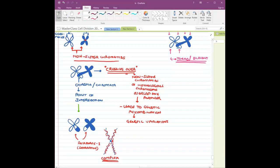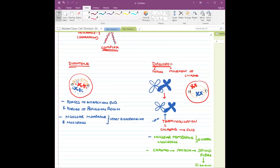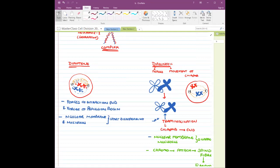After chiasma formation we move into diakinesis. In diakinesis, forces of attraction end and forces of repulsion begin. The chromosomes start moving apart but are still held together at the chiasma. The nuclear membrane begins disappearing during diplotene. Then in diakinesis, the chiasma shifts toward the ends of the chromosomes — reaching the terminal position — a process called terminalization. The chromosomes then begin attaching to the spindle fibers in a random arrangement.